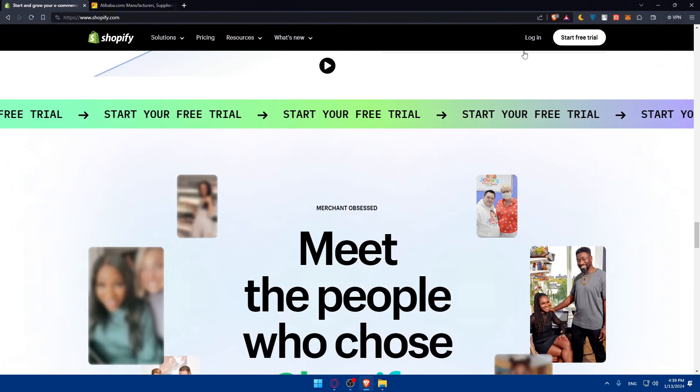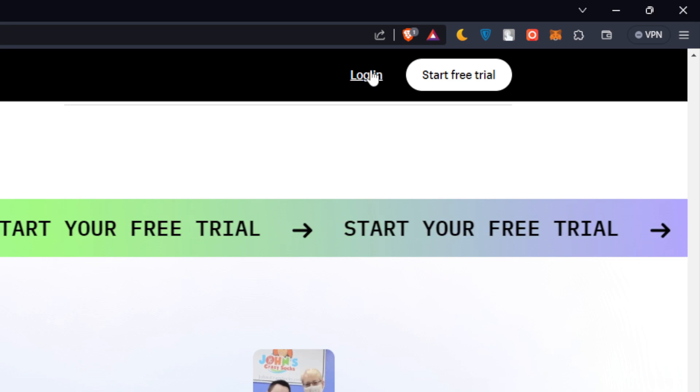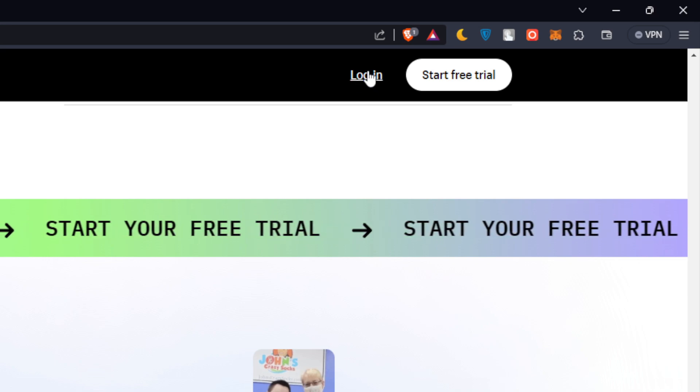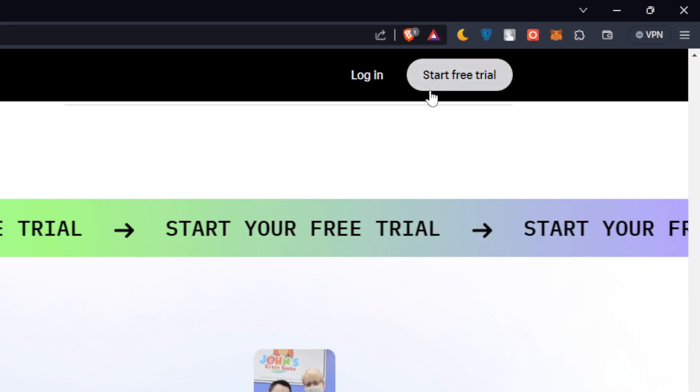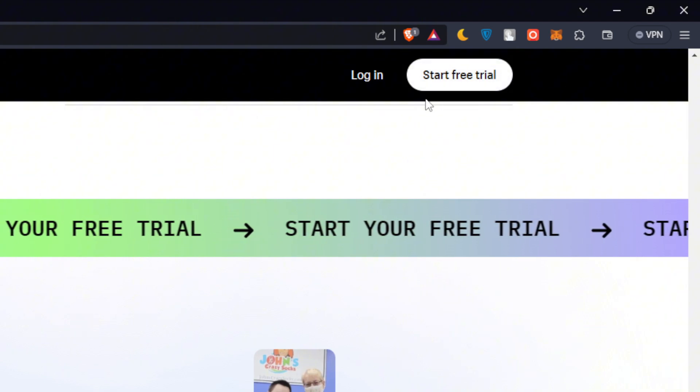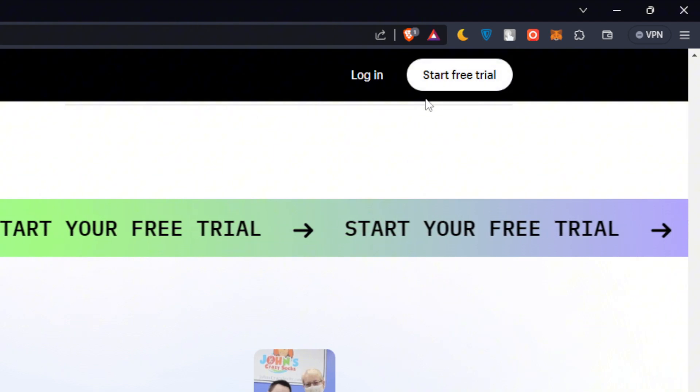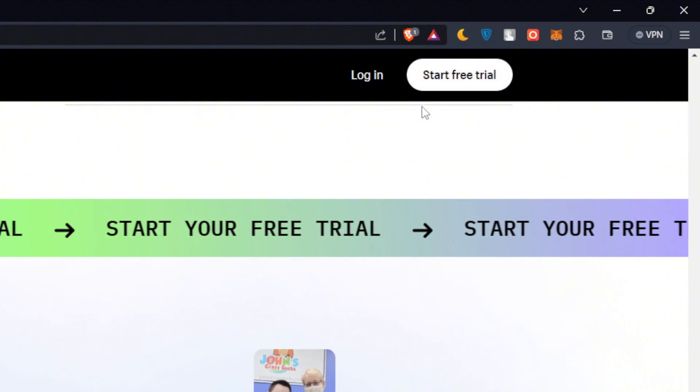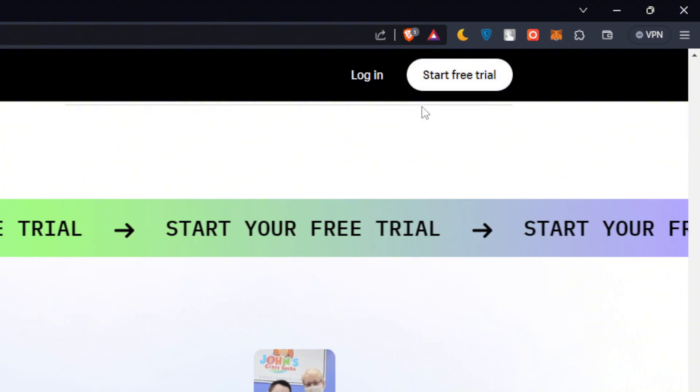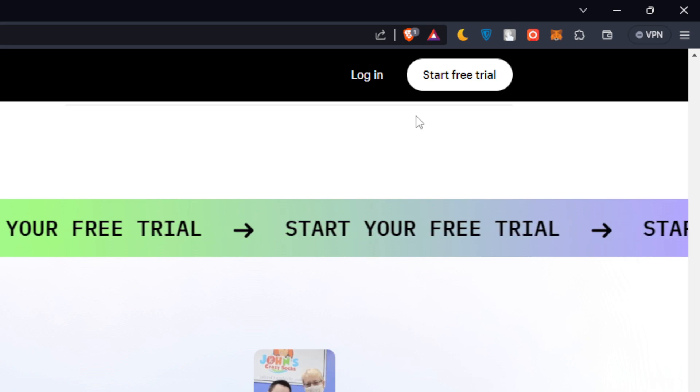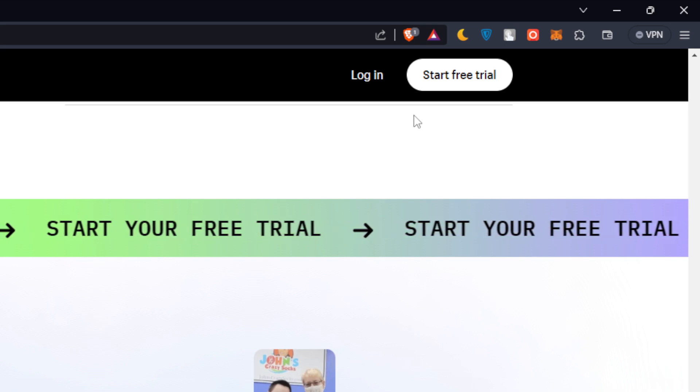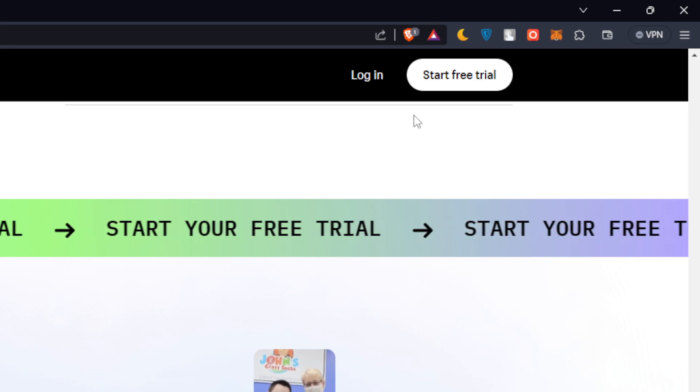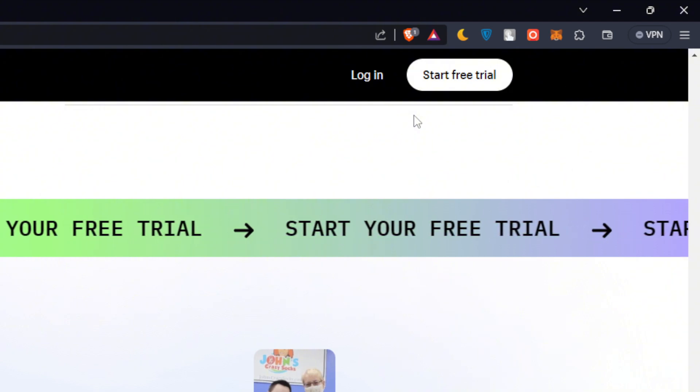If you have an account you can go to the top right corner and click login, or click start free trial to create your account and get three days of free trial on every store that you create. Your store will remain active for three days then it will turn inactive.